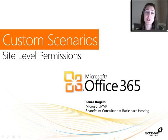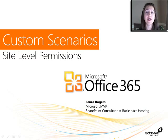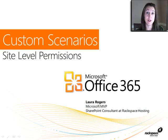The first scenario is going to be site-level permissions, and then the next one is list and library level, and then the third will be item-level permissions.